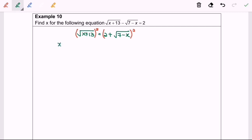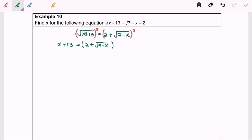So x plus 13 will be equal to 2 plus square root of 7 minus x, in brackets. The meaning of squaring means multiplying 2 times, and it's not straightforward squaring the internal element — 2 plus square root of 7 minus x.